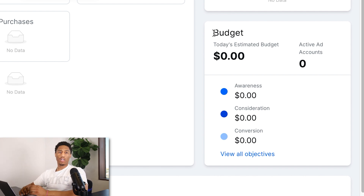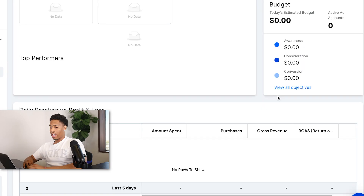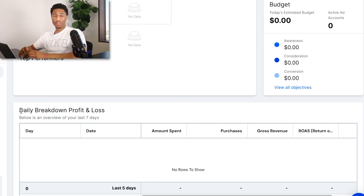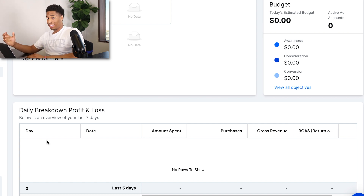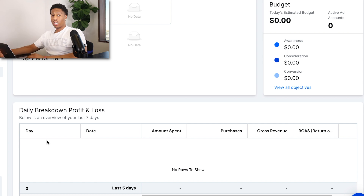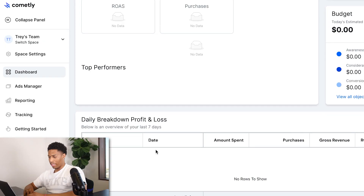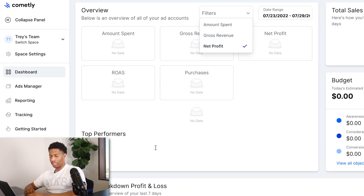You can set a daily budget for your campaigns and Commonly will notify you if you've gone over or under the budget. Scrolling down, it gives a daily breakdown of profit and net loss — showing yesterday, today, and which ad campaigns performed best — so you know exactly which ad sets to scale.